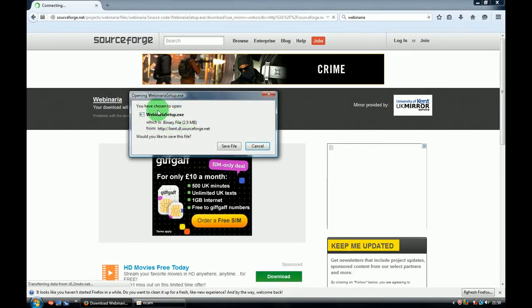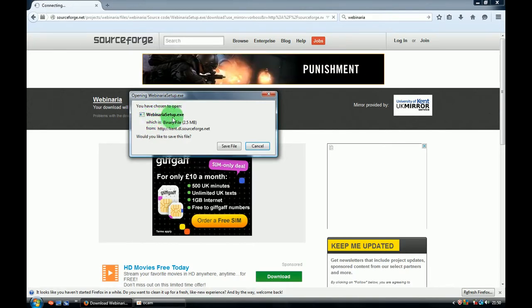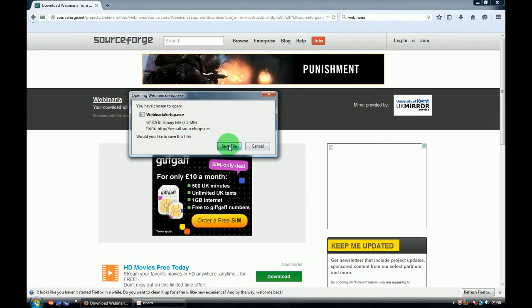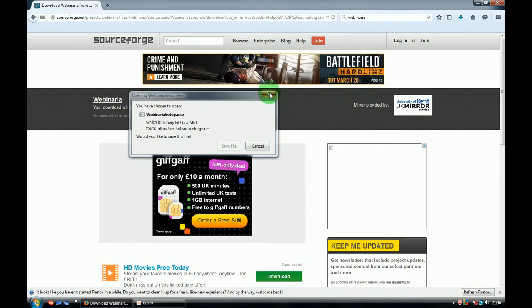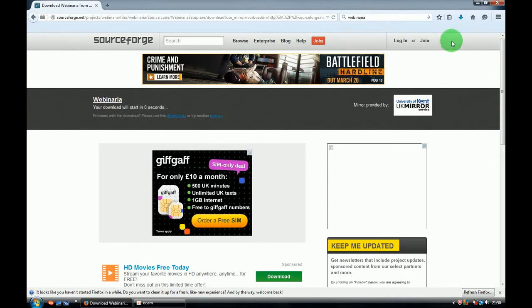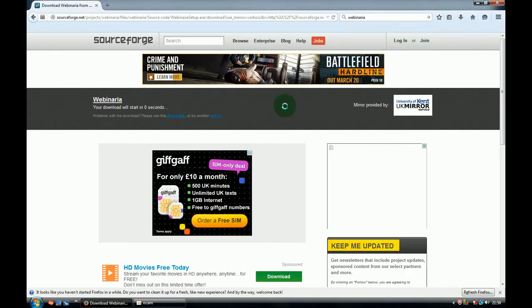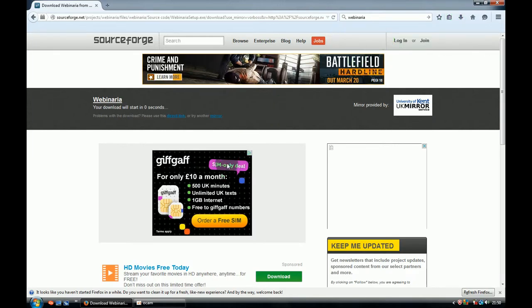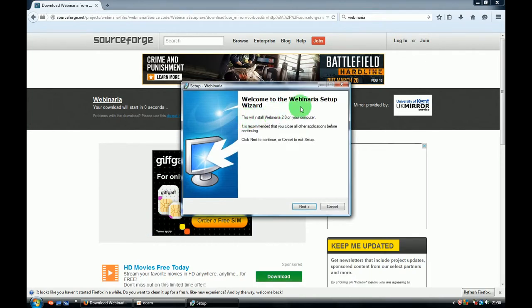That's what we need to see. That should be webinariacetup.exe - save the file. We've got it over here. Click it and it will start installing your Webinaria setup program.